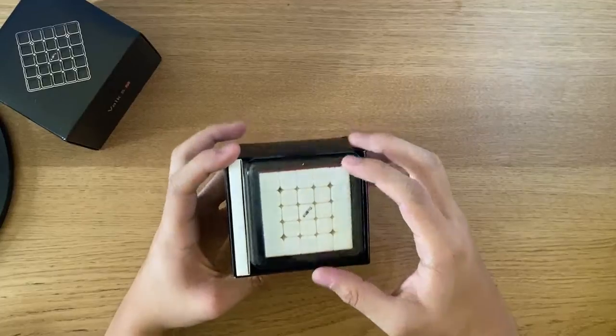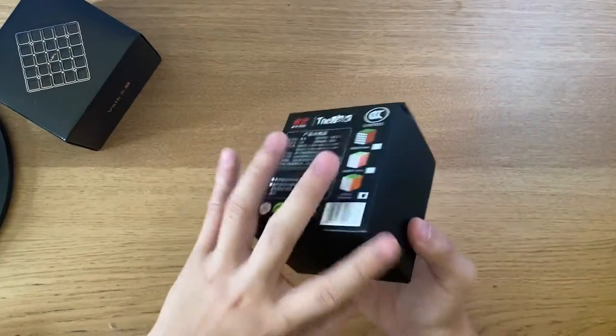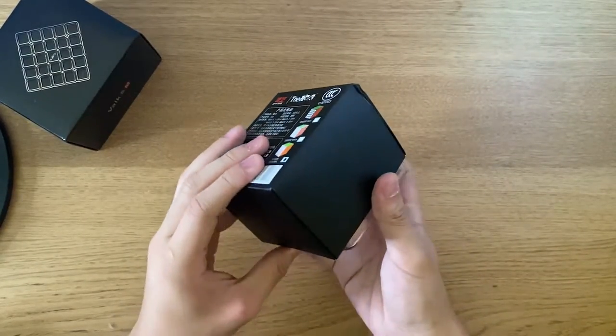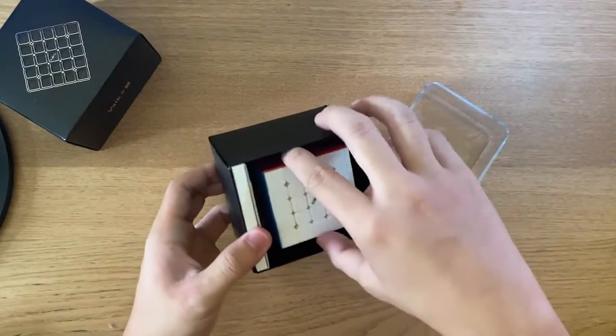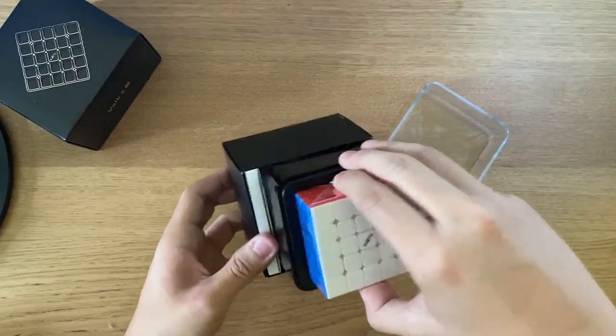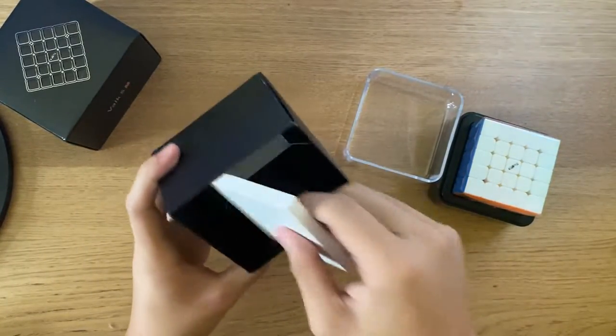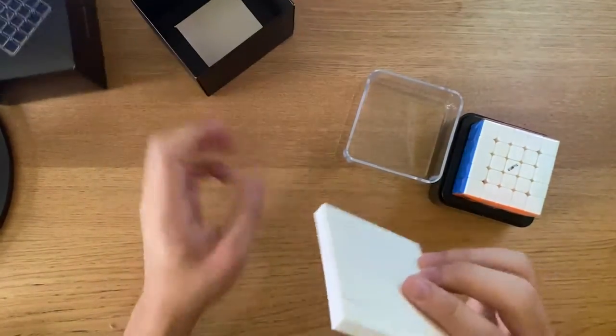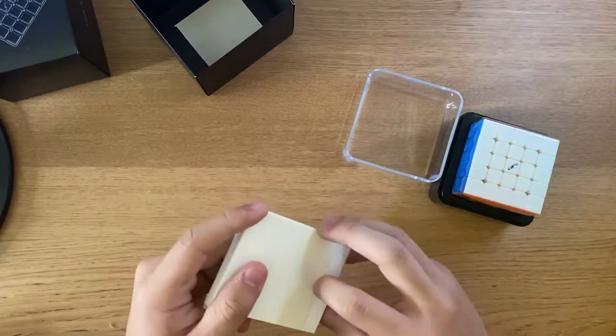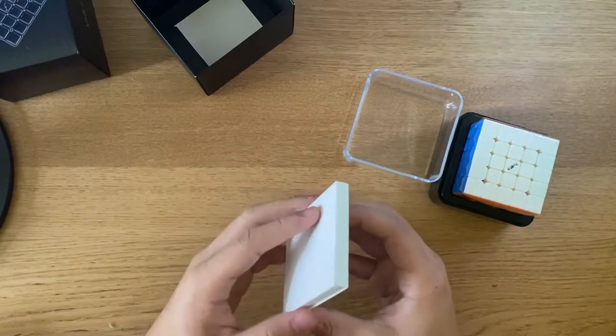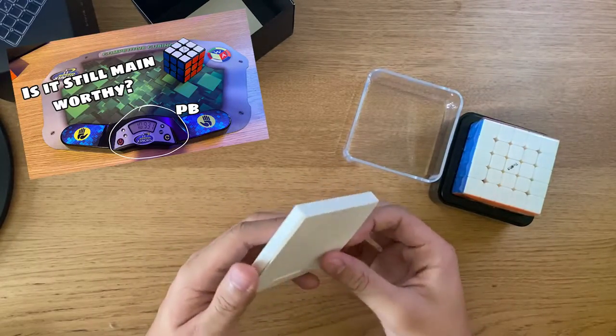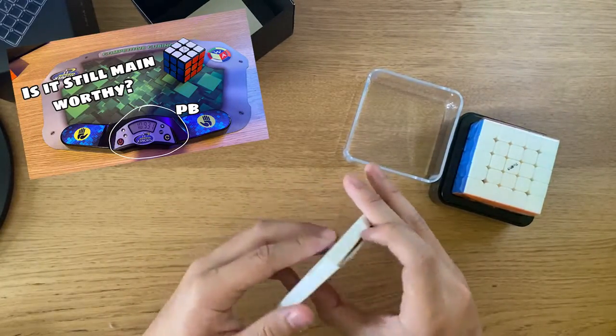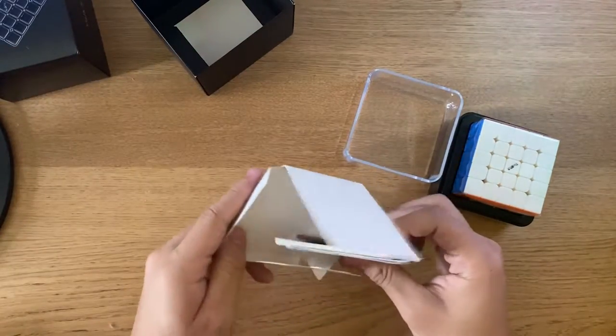Okay, so right out of the box we have the cube. Yeah, we have the cube, but first let's look at the box here. I'm pretty sure it's the same as the Valk 3M. If you didn't watch the video that I reviewed, go watch it. Inside here, there's just some cards.